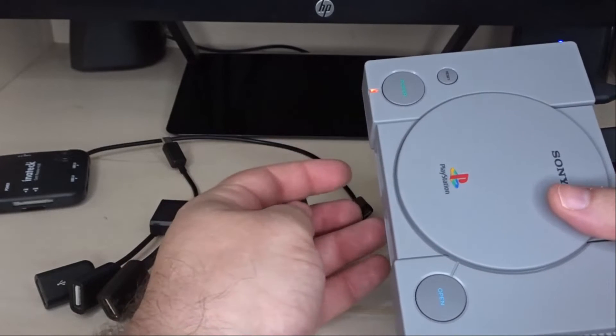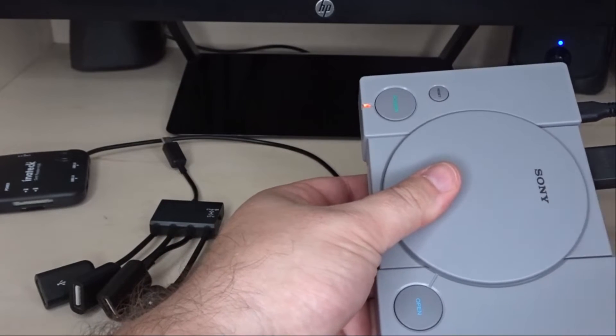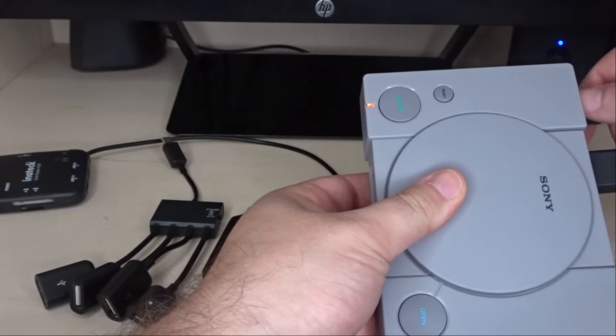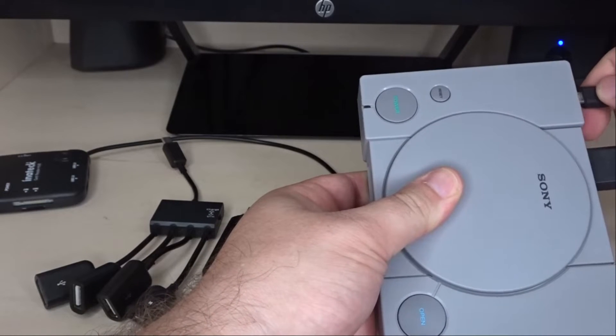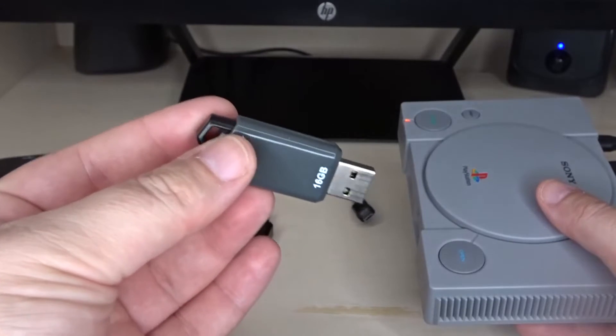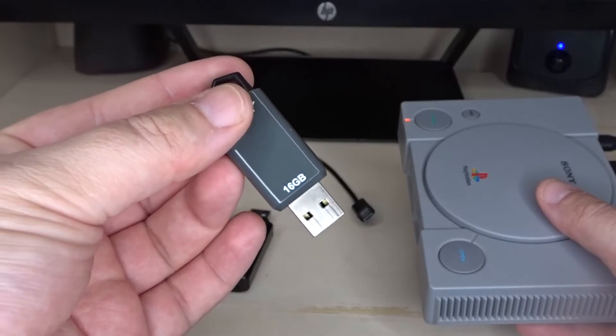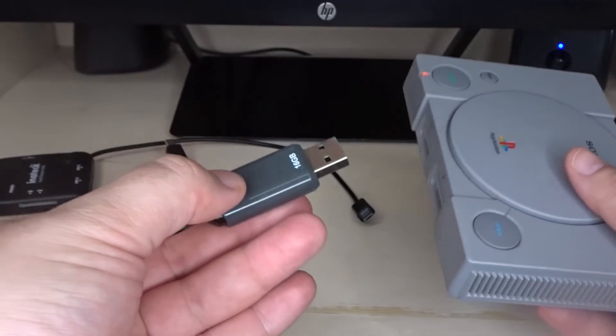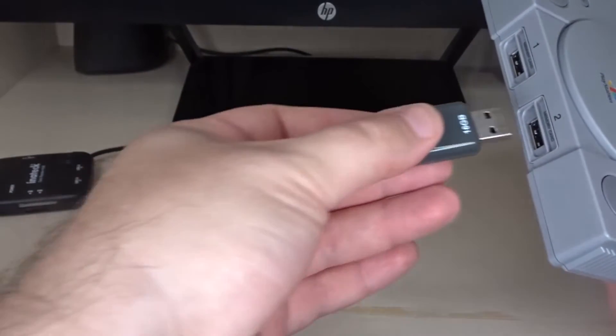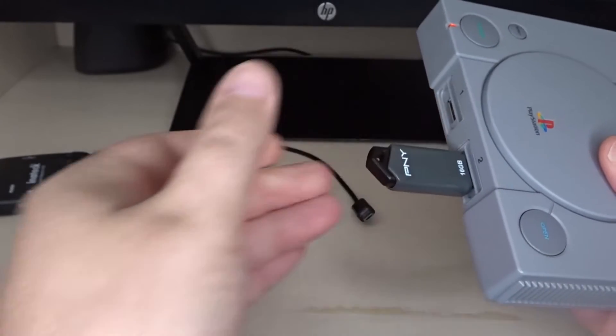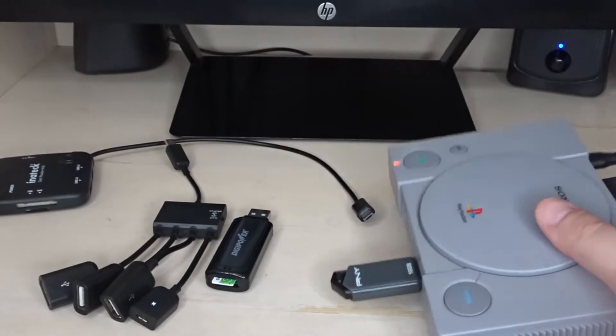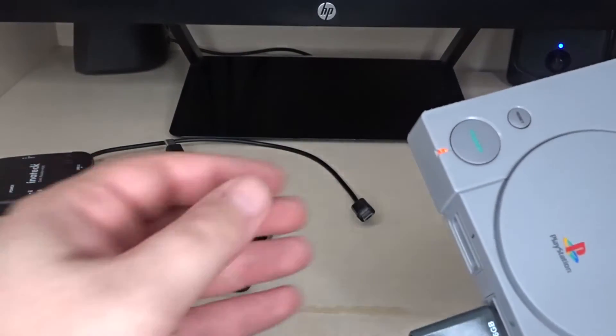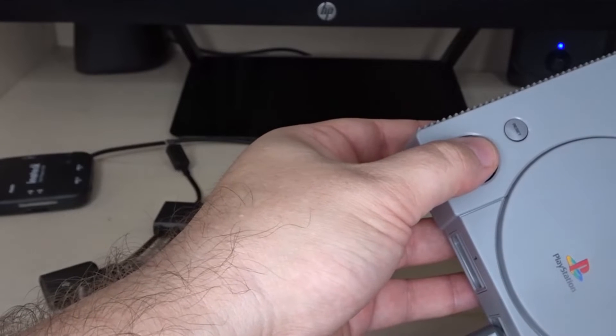So before you do anything, you want to make sure that you power cycle the PlayStation Classic by removing the power cord and reinserting it. All right, so we have all our BleemSync files on this USB flash drive. I'm going to insert that into the number two USB port and then I'm going to hit power on the PlayStation Classic and we're going to take a look.